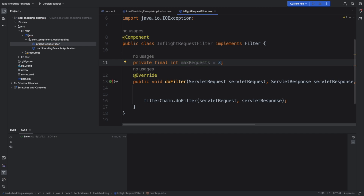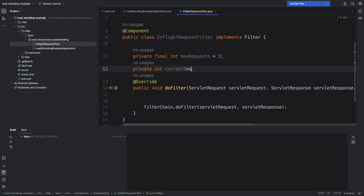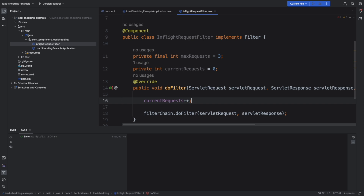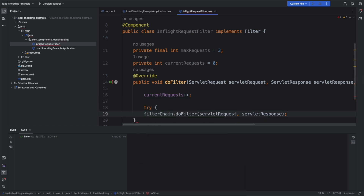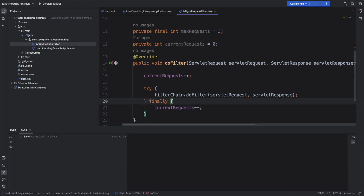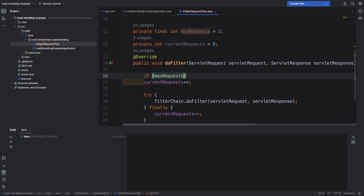I want to keep only three max requests and track the current request count, initialized to zero. Every time we get a request, I'll increment the counter and wrap it in a try-catch block, because subsequent chains might fail. Regardless of success or failure, I want to decrement the counter. Additionally, if the current request count is greater than or equal to the max request threshold, I'll send a 503 response.